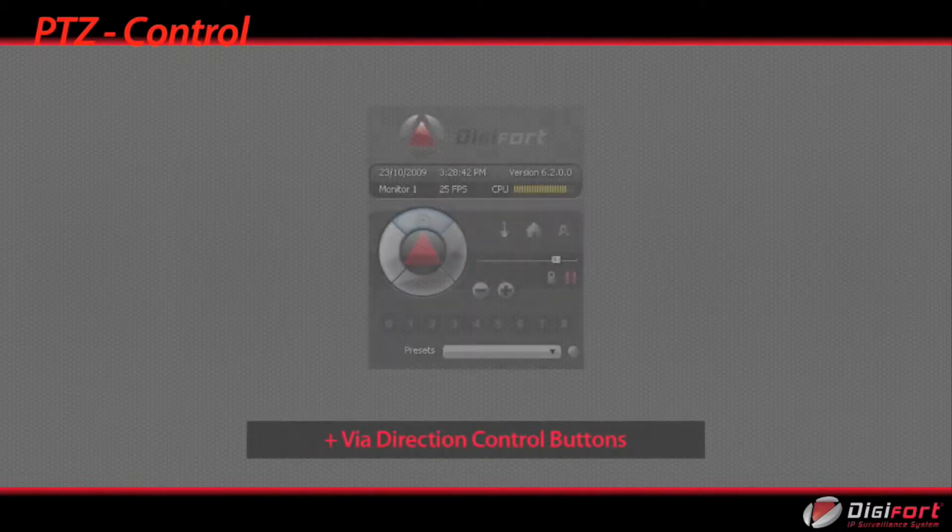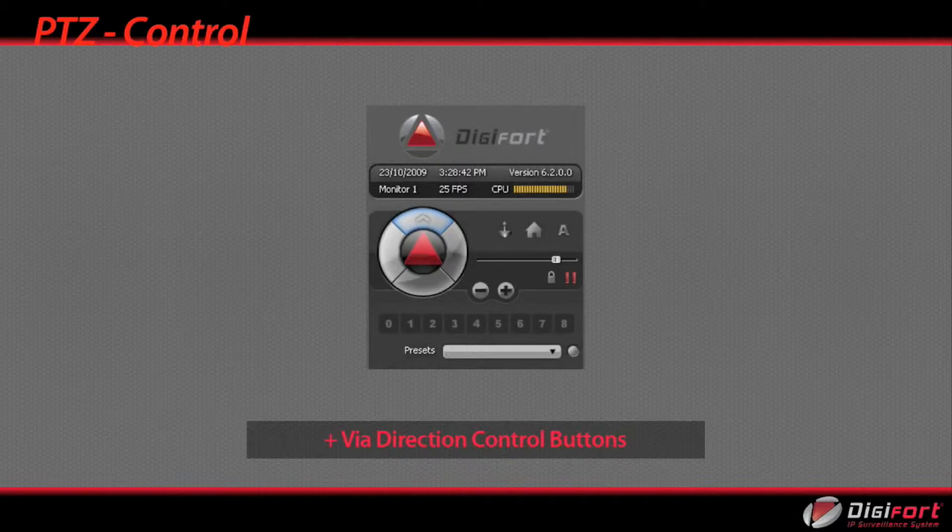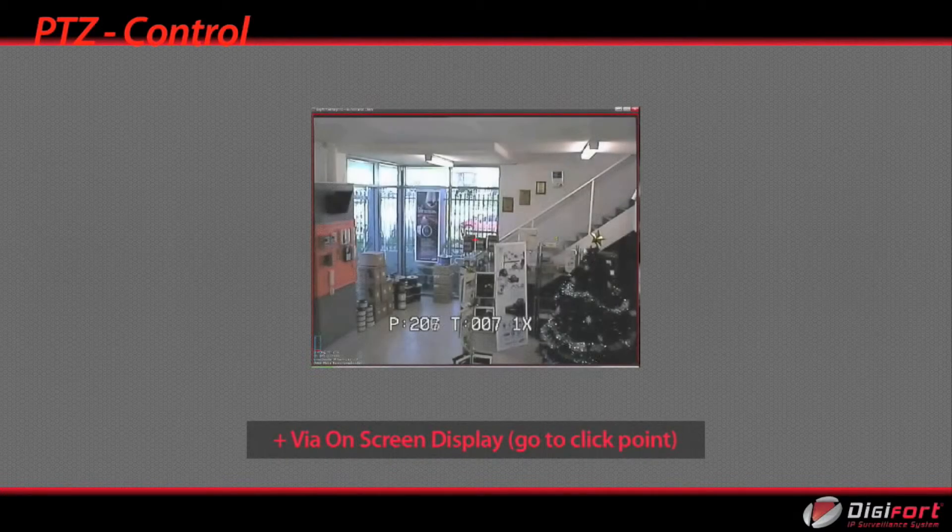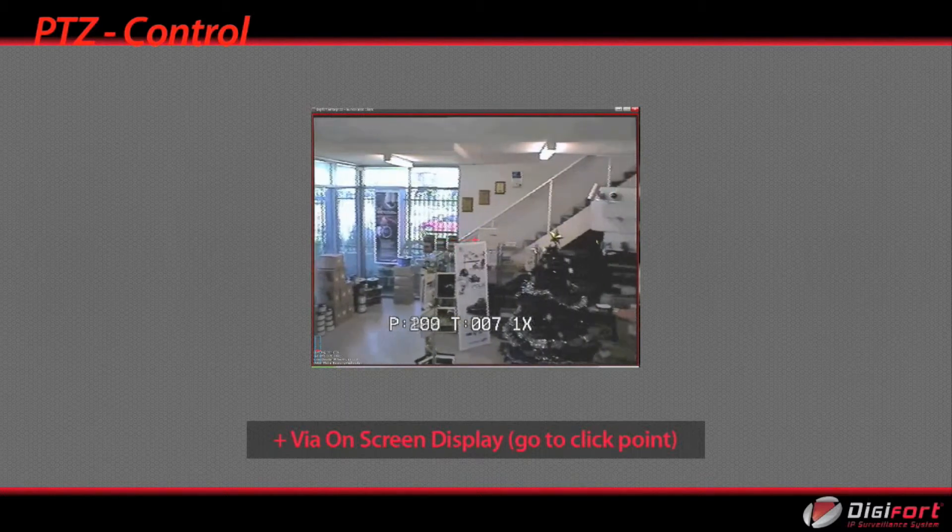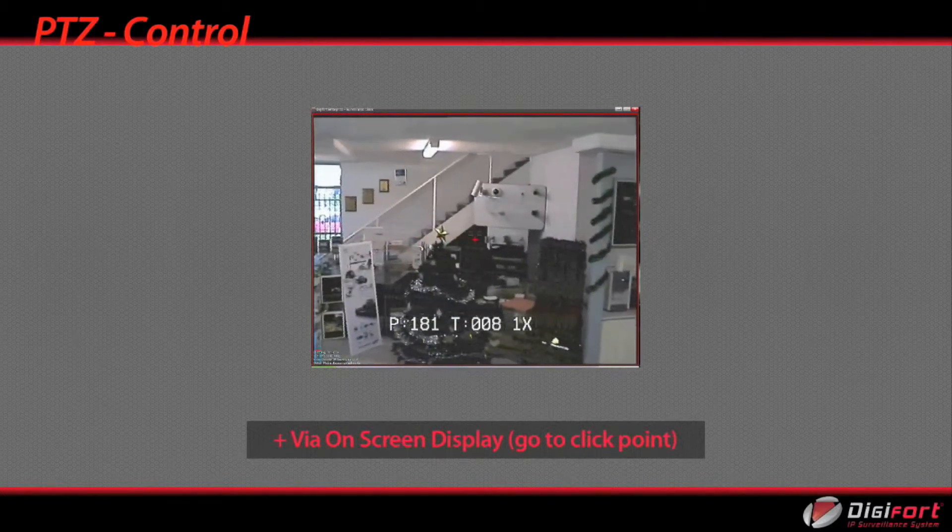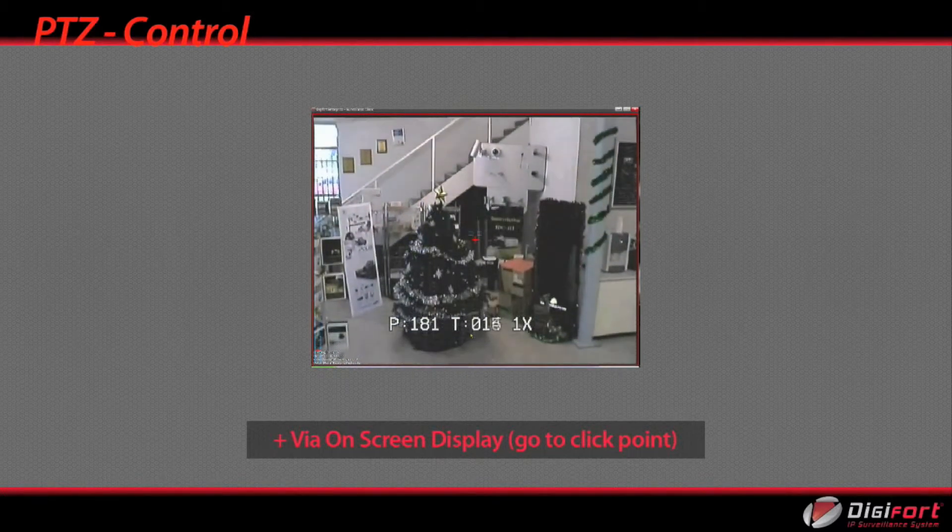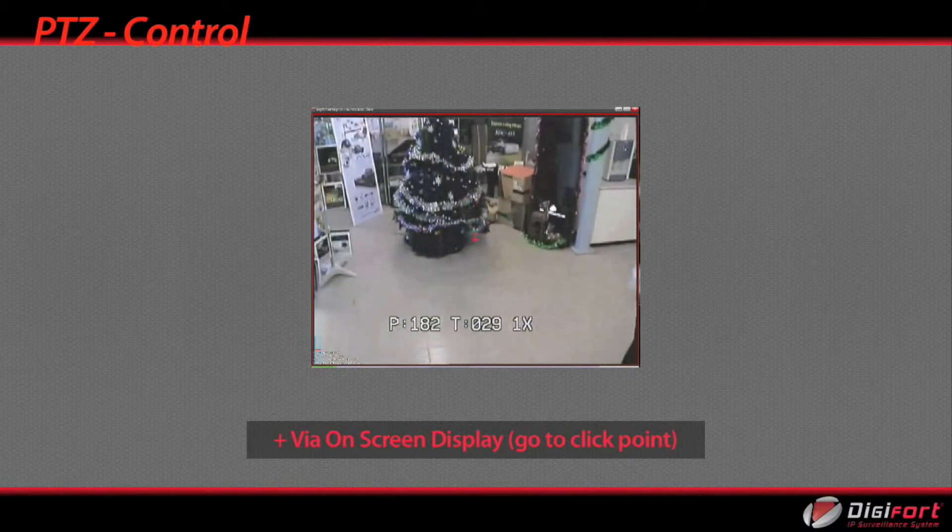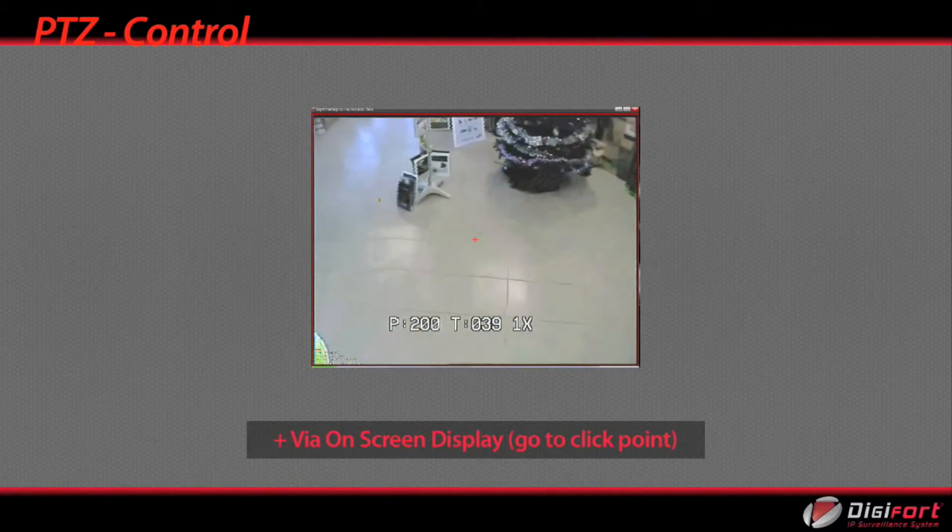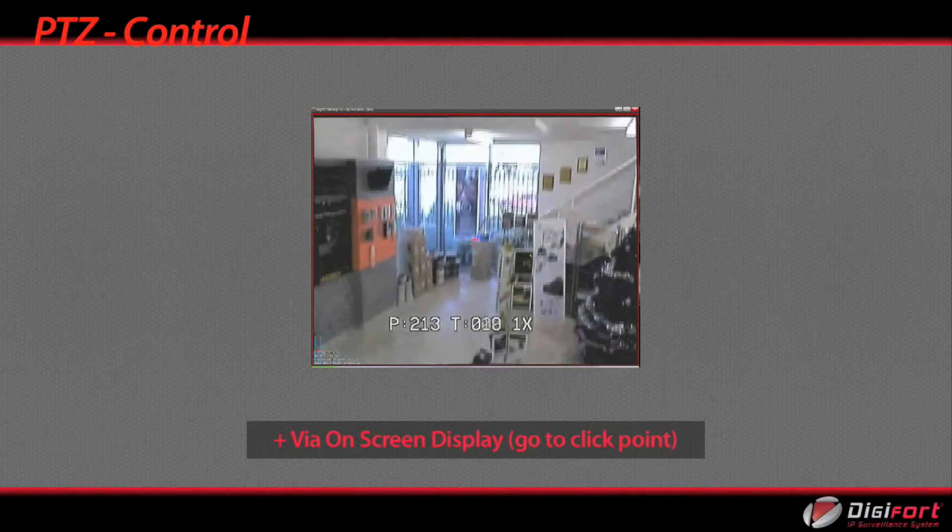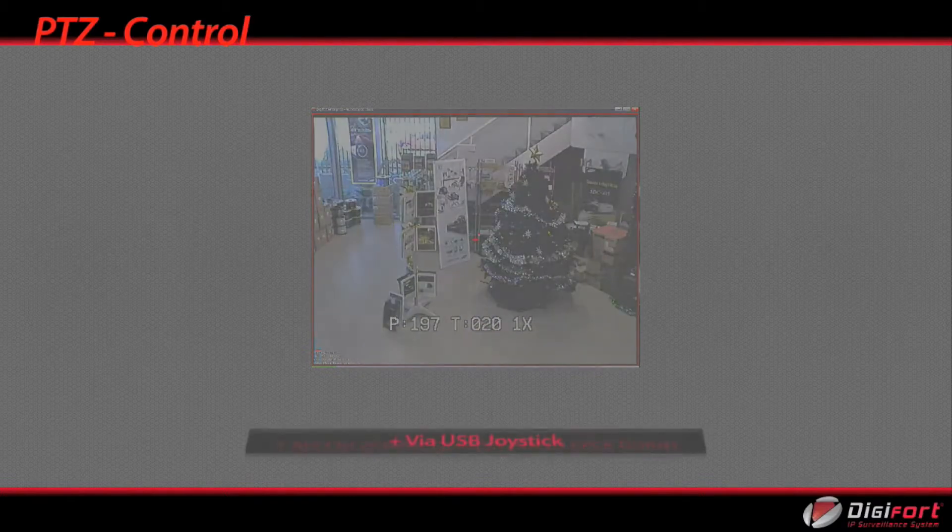Via direction control buttons, which allow you to use the control buttons located on the main screen to control your PTZ. Via on-screen display. Go to click point. On-screen controls are graphics imposed on top of the video, so you can keep your eye on the image and control the PTZ via mouse on the video itself.